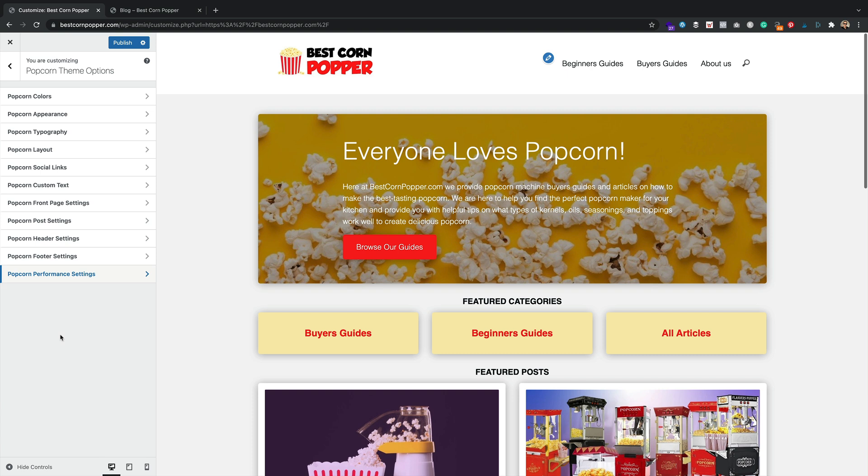But that's it. Popcorn version 1.1.1. Go and update yourself right now. Enjoy. That brings to the end of this video. I hope you managed to update your theme and you're now running the latest version. Go check out those new features.